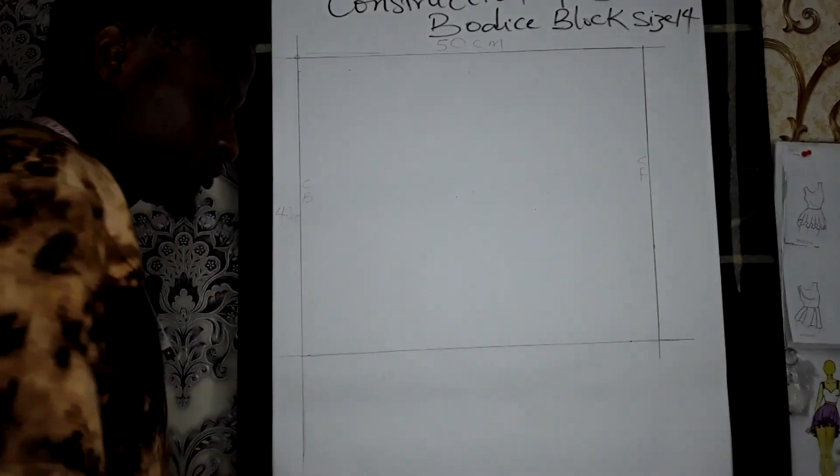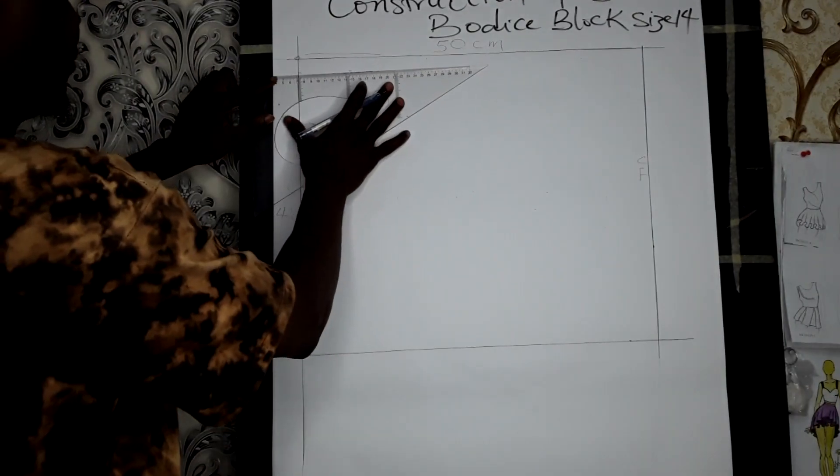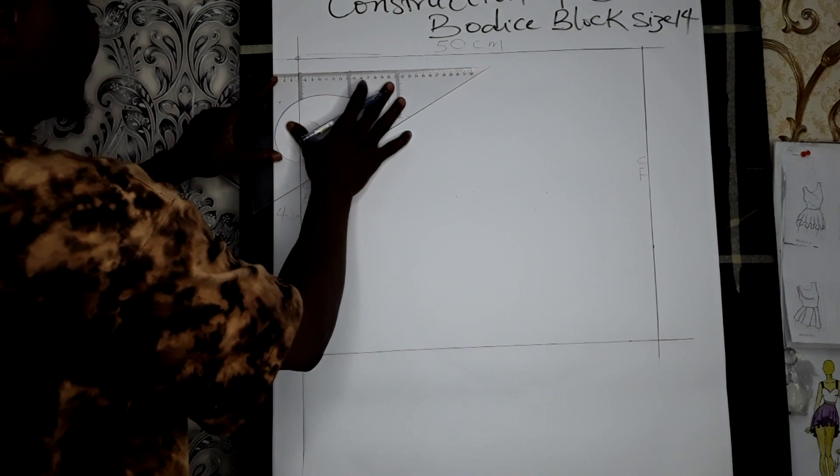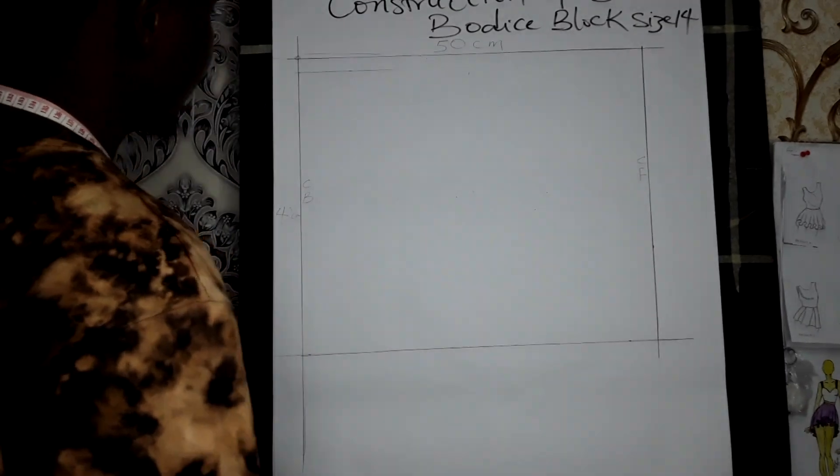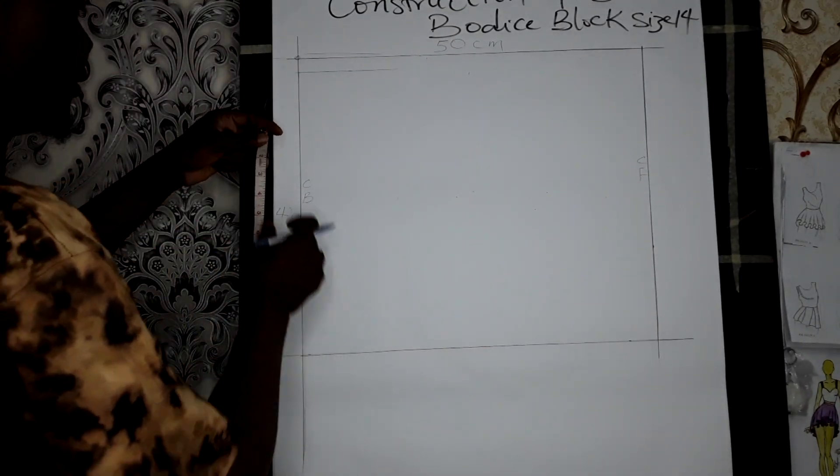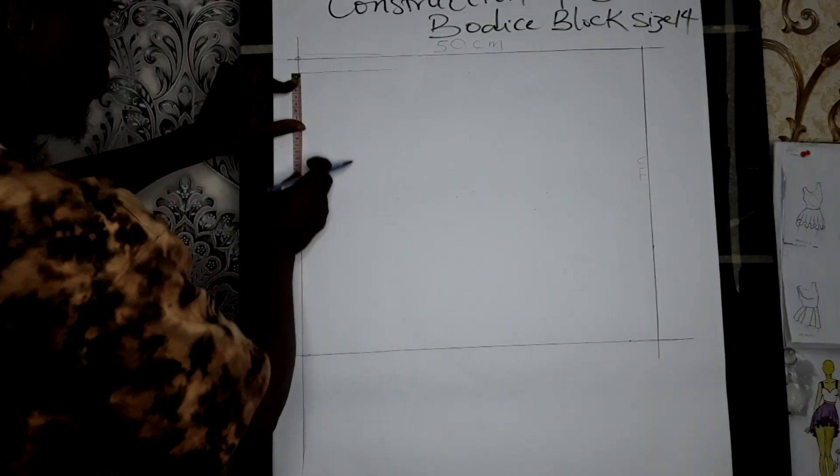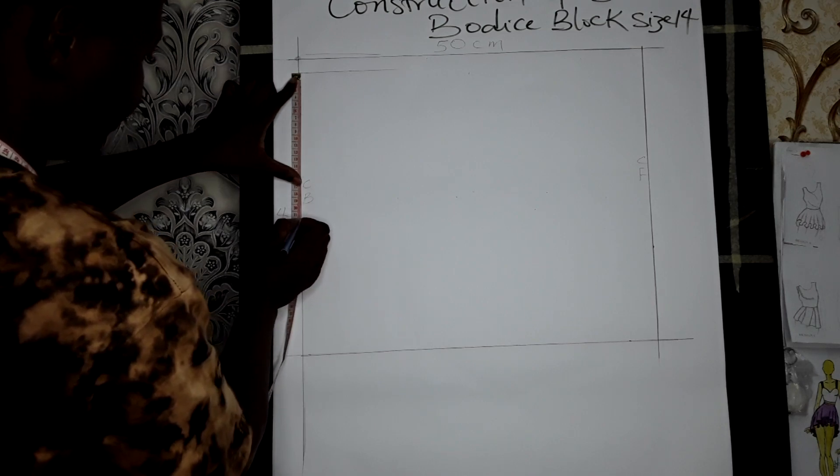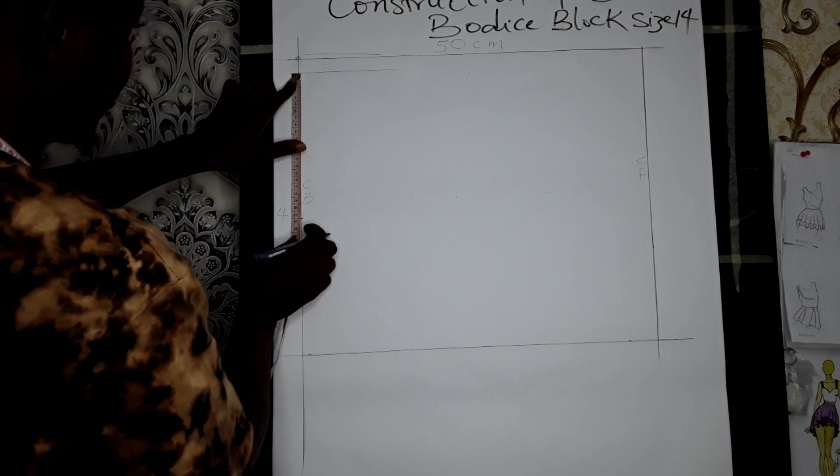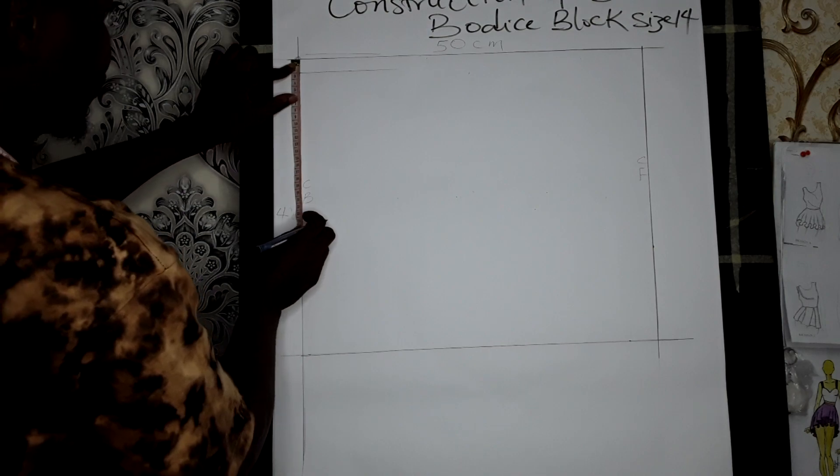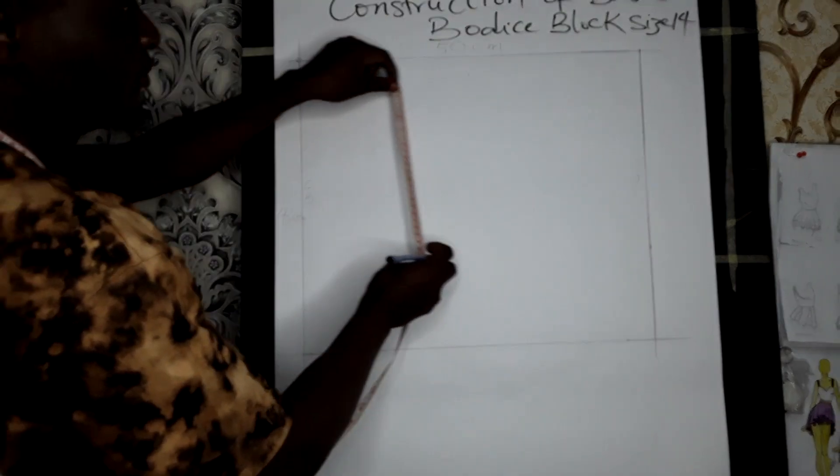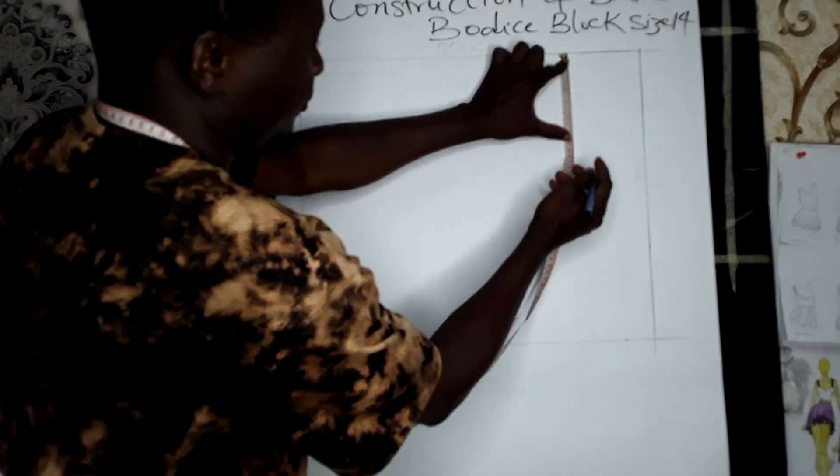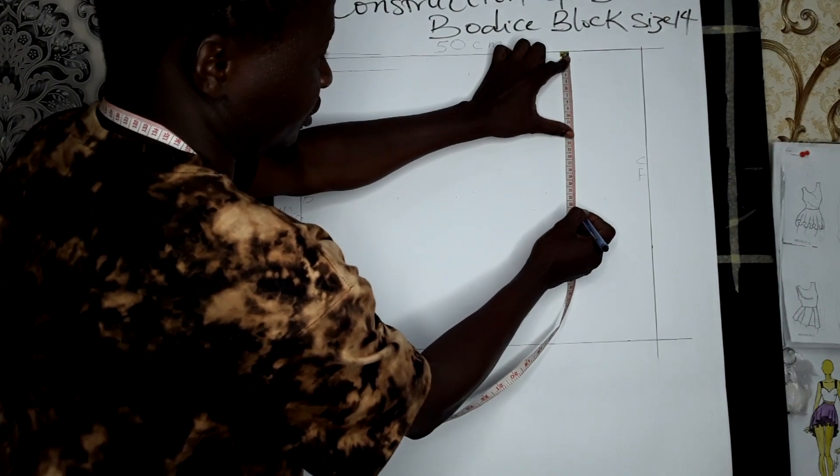Now from the nip, we measure 21cm. 21cm plus 2, that's 23. Come to the front here and measure the same 23 to get your line. Now roll the line across.